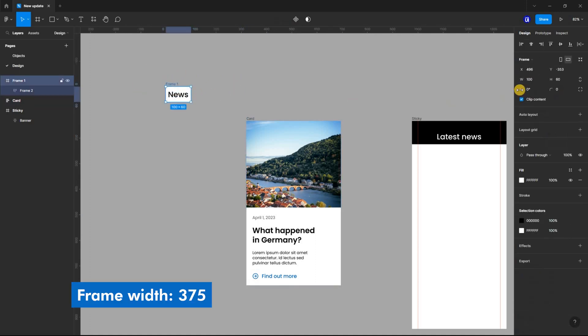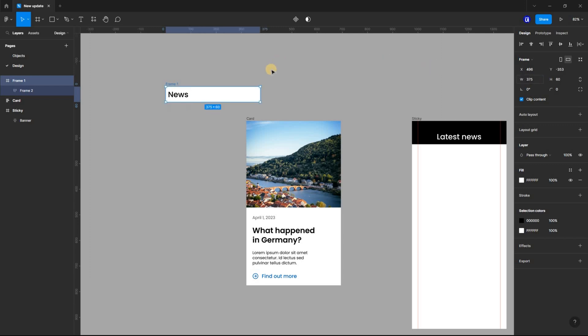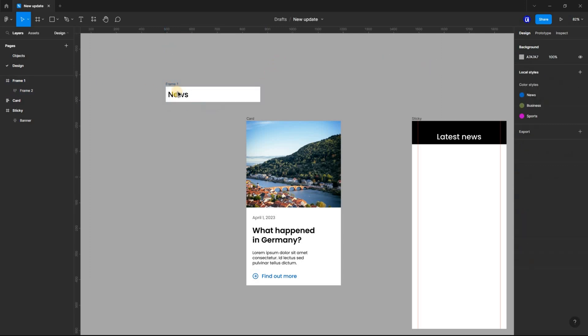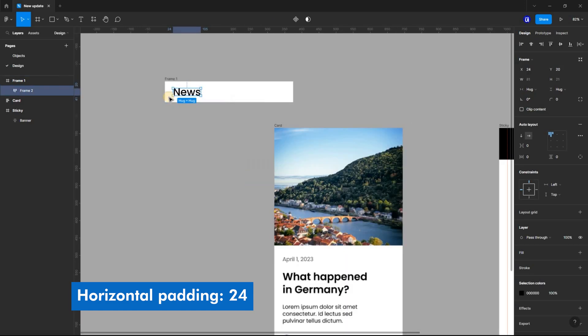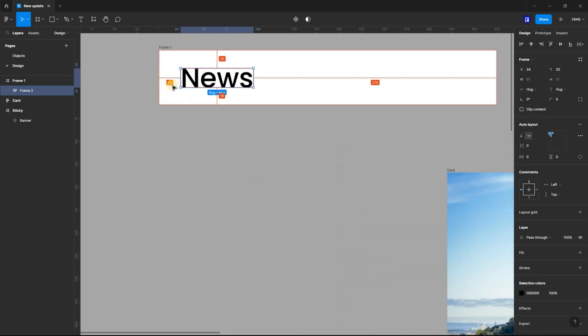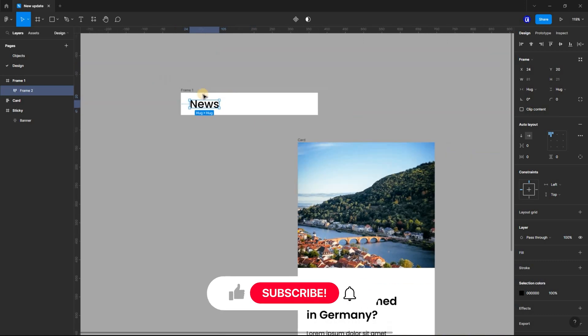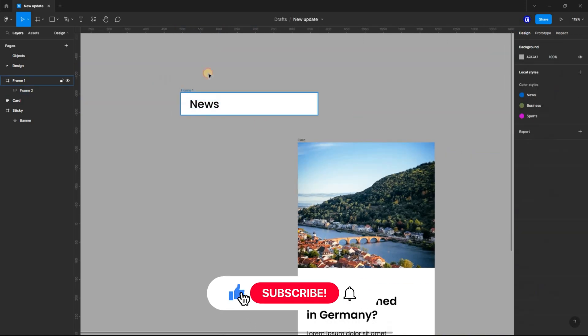Select the frame and set the width to 375. And also select the text layer and set horizontal pattern to 24. Remember to rename the frame and change the color to blue.